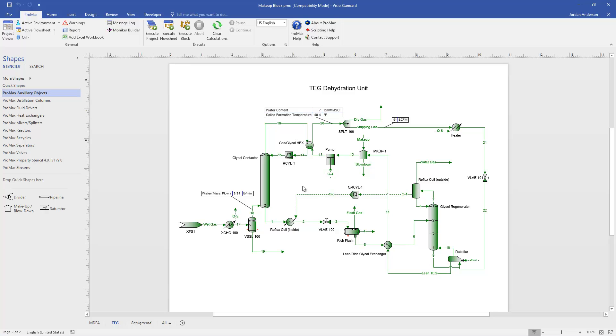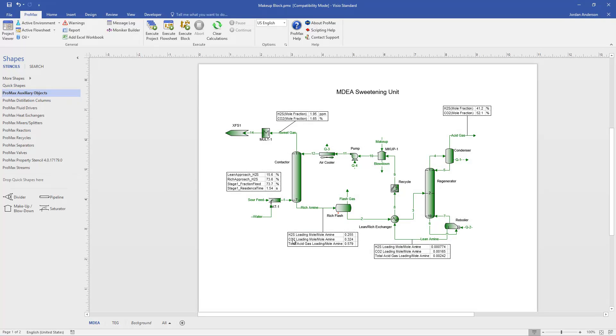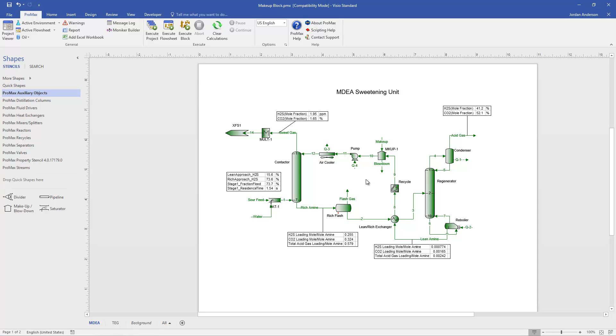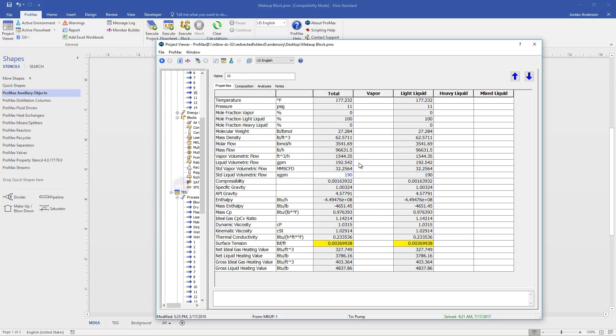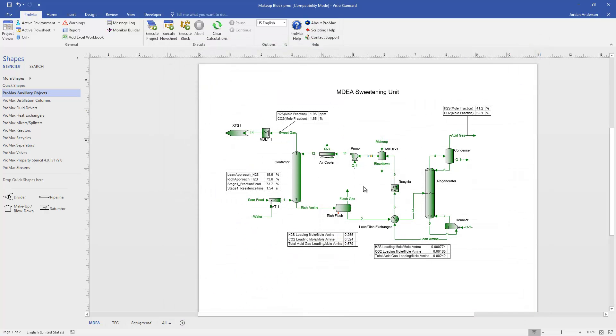The amine system, our makeup block, is a little more involved. Let me turn over to my MDEA amine sweetening page here. And again, we have the makeup block drawn in our process. And just like we did earlier, we've specified here in stream 10 our desired circulation rate coming out of that block. 190 gallons per minute in this case. And so now, Promax is fixed at 190 gallons per minute in circulation.